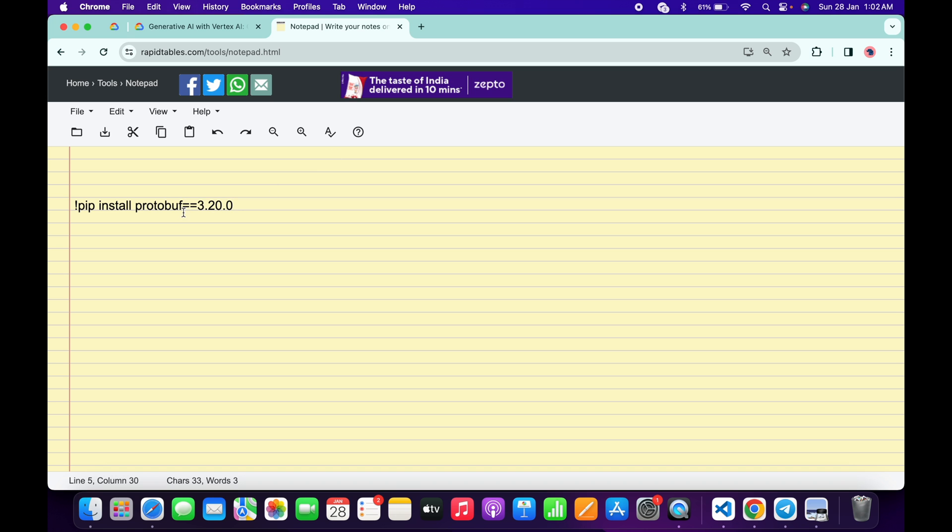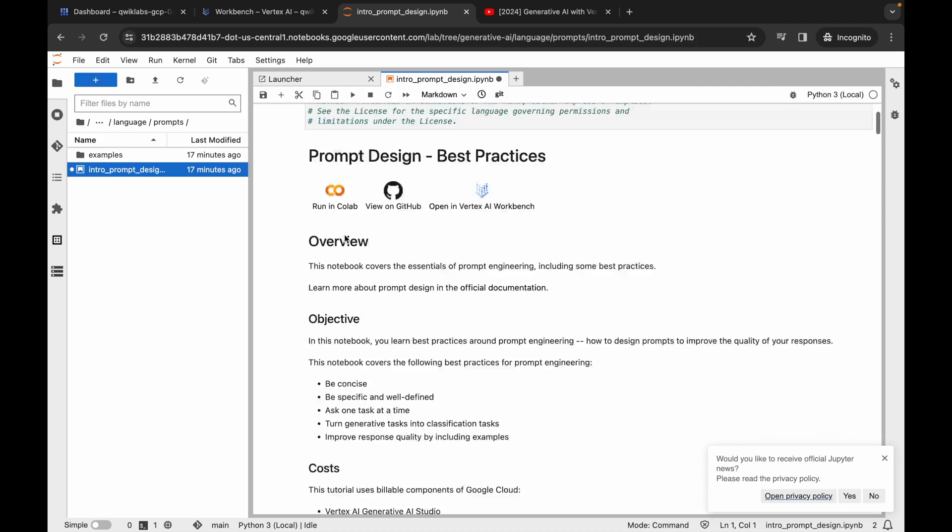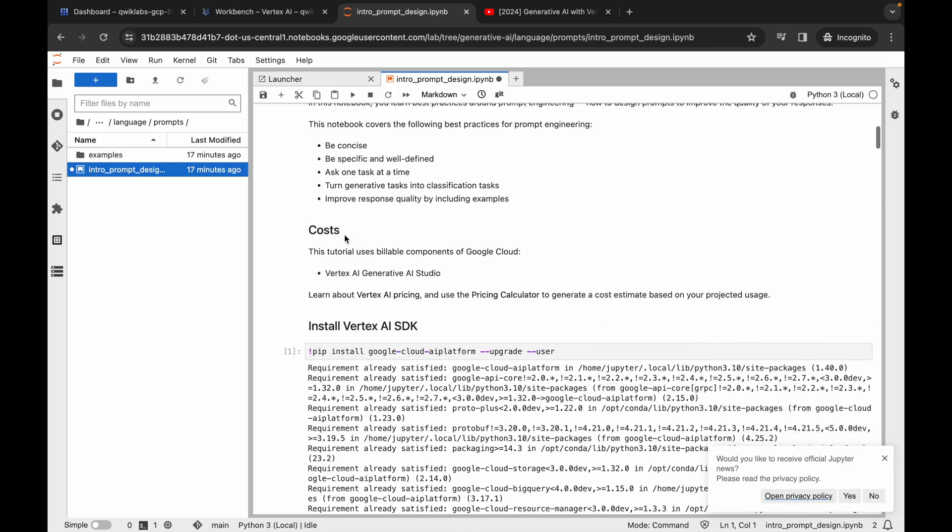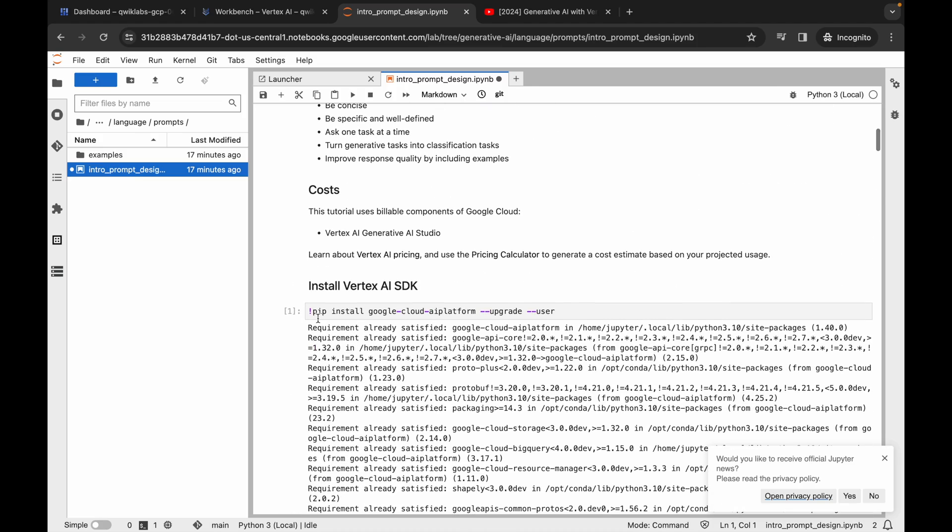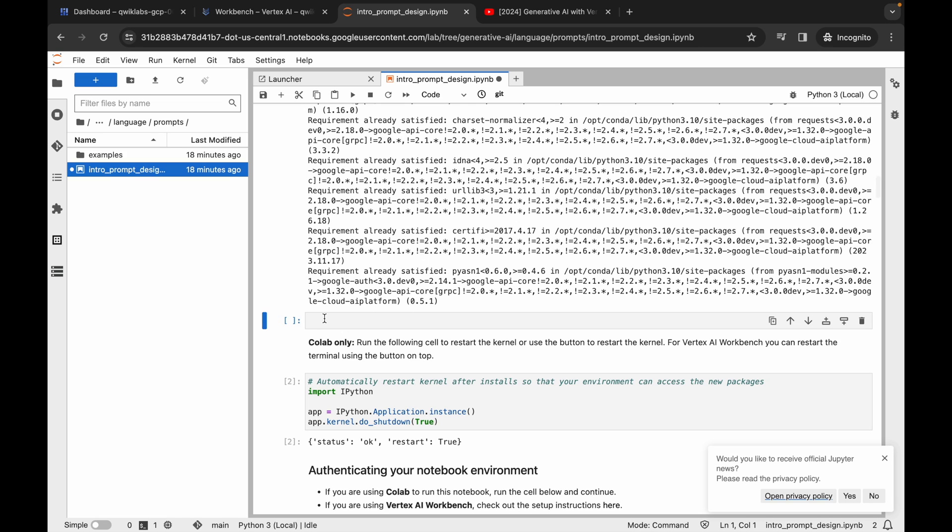In the description box of this video I will share this code, so just simply copy this code. Now come back over here, scroll up. Here you can see pip install command, so just click on this blank space. Now click on this plus icon and here you can see this new shell is added. Now just paste this code over here and then simply click on this play button. Now just wait.